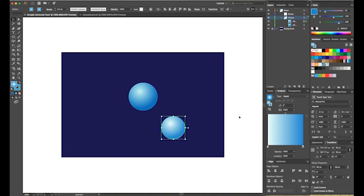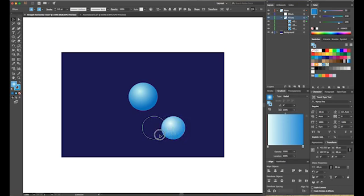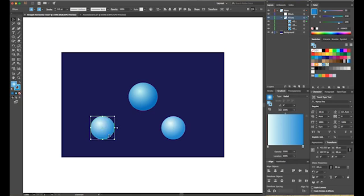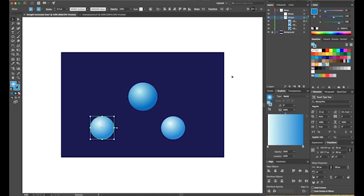I've got one hydrogen atom, so now I'll copy and paste it again — control C, then control F — which places the copied object right on top of the original. Then I'll pull it over holding shift so it stays in line. Now I've got all the atoms I need for the water molecule. The final step is to create the bonds, so I'll select the bond layer and use the pen tool.